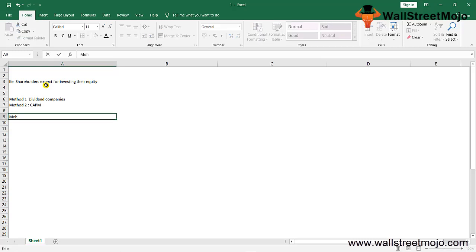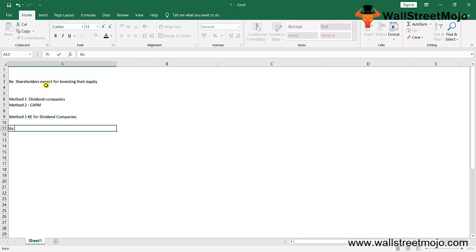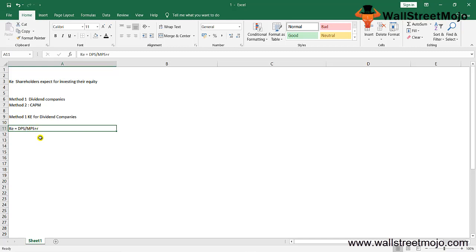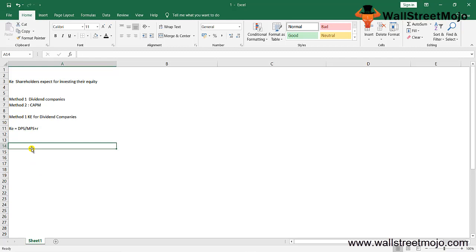Let me start with method number one: cost of equity (KE) for dividend companies. KE equals dividend per share (DPS) divided by market price per share (MPS) plus R, where R is the growth rate of dividends. The dividend growth model basically requires that a company pays dividends and is based on upcoming dividends.